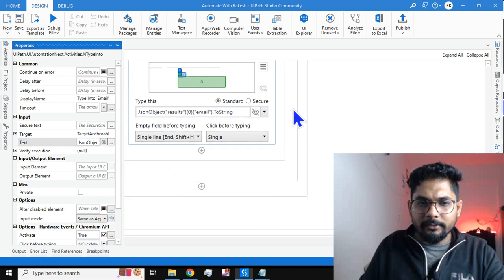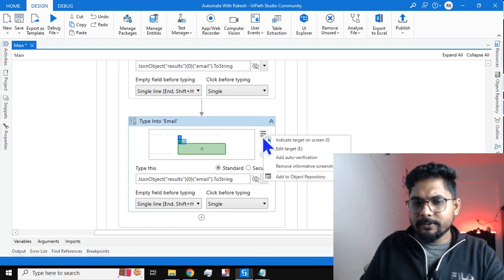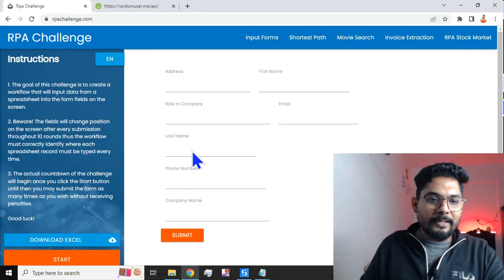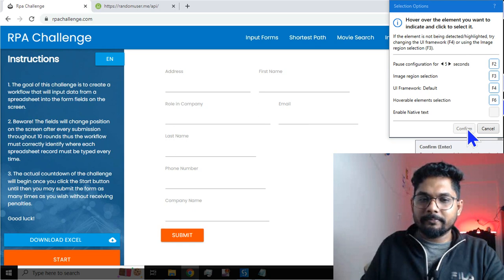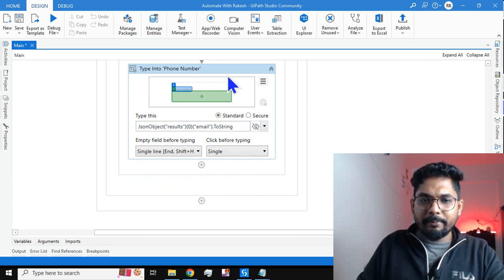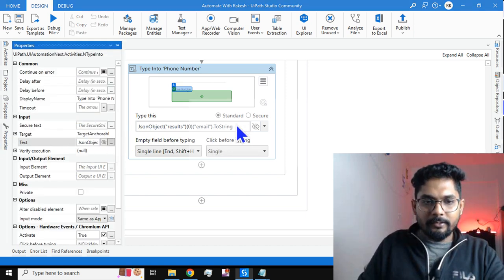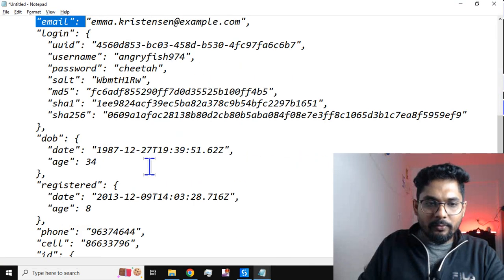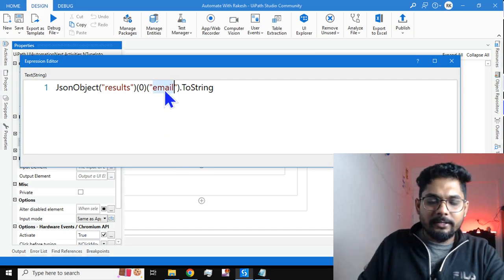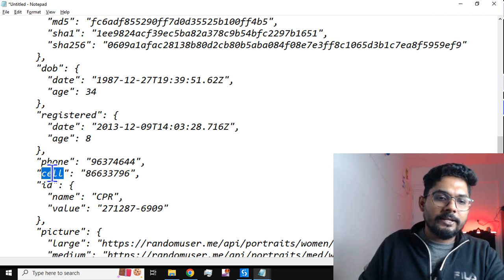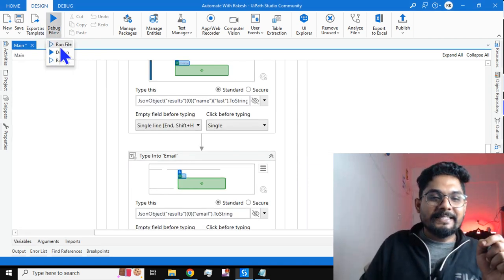For the phone number, copy the email expression, paste it into the next Type Into, indicate the phone number field, and confirm. In the JSON file there are two fields — 'cell' and 'phone'. Let's say we want the cell number, so change 'email' to 'cell' in the expression. Now the automation is fully designed — let's run it and see if there are any errors.